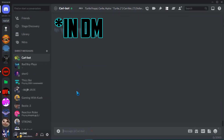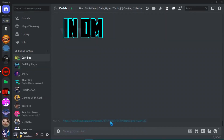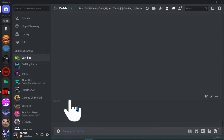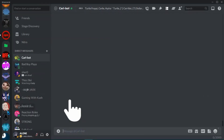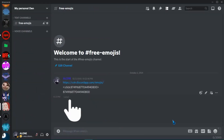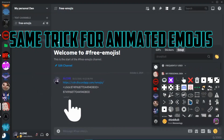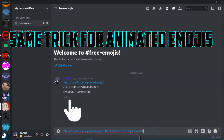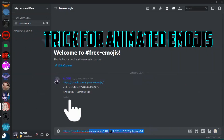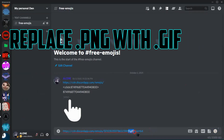You can use it in DMs too. The same trick goes for animated emojis — just replace PNG with GIF.